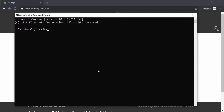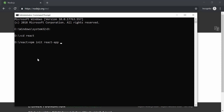In order to navigate to Drive D, we can just type D colon and then cd react. So this means we are inside the React folder. What we are going to do next is type the command: npx create-react-app and give the folder a name. I'll call it React.js.